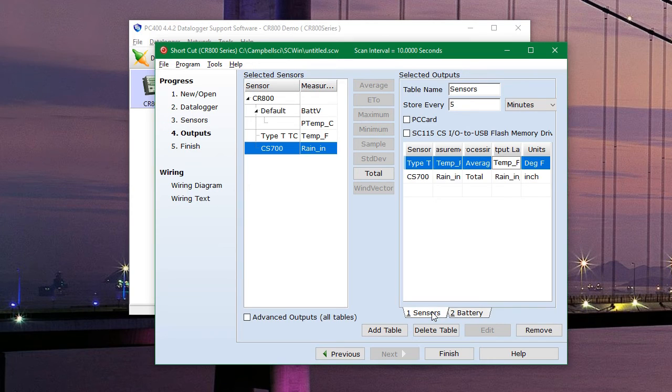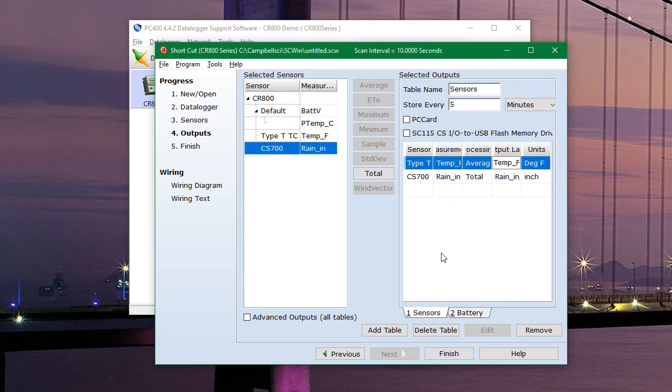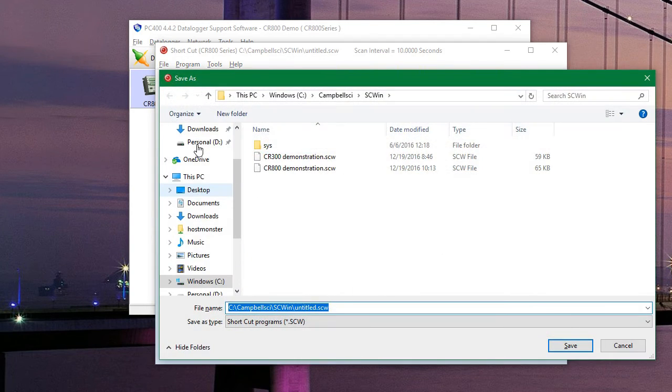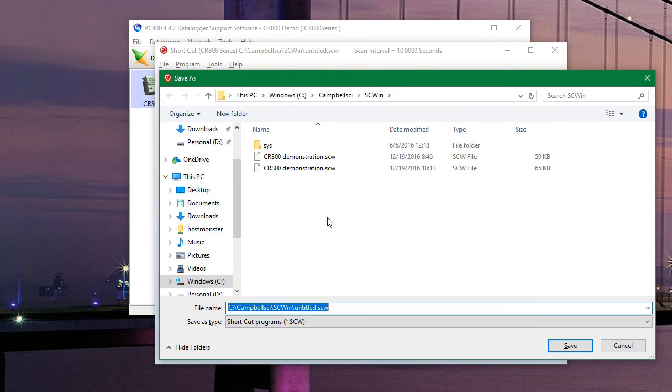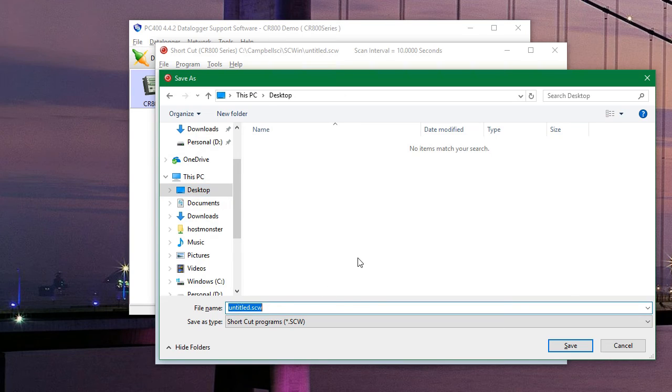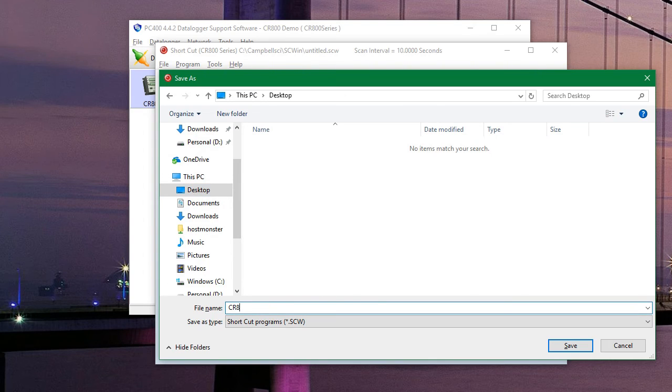So now that we have our table set up, we can click on finish here. And we can save this program anywhere on our computer. For the sake of simplicity, we'll save it to our desktop. We'll call it CR800 demonstration, and then hit save.